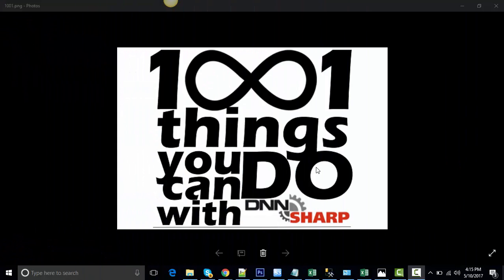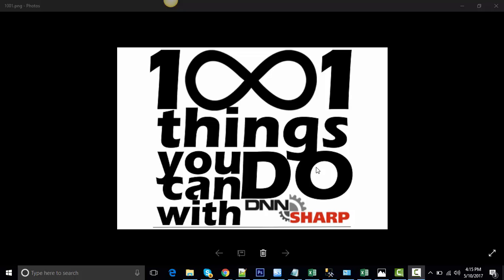Hello, it's Mihai again, with a new video about one of the many things you can do with DNN-Sharp products.